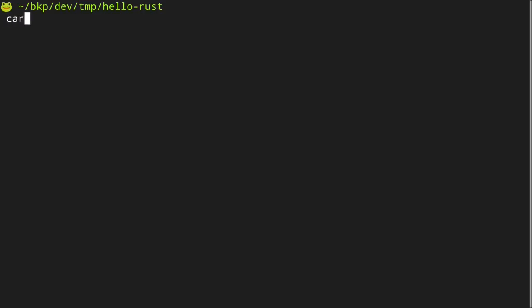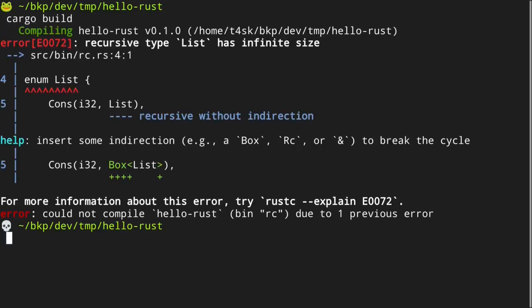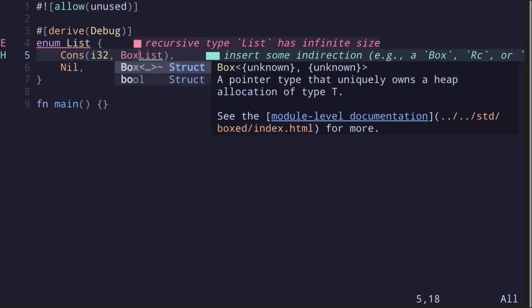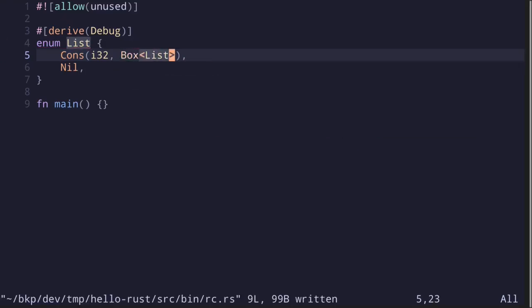If you try to compile the code, the code will not compile. One way to fix this is to wrap the list in a box. This puts the list inside the cons on the heap.